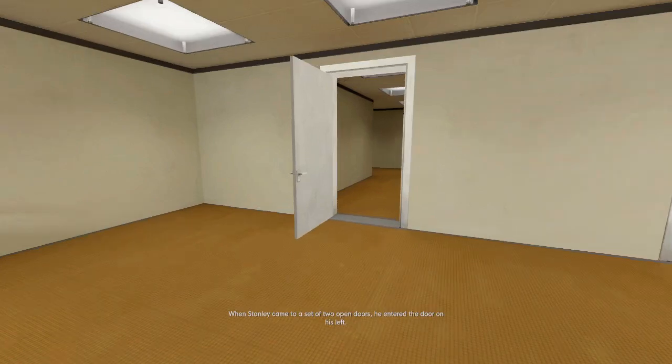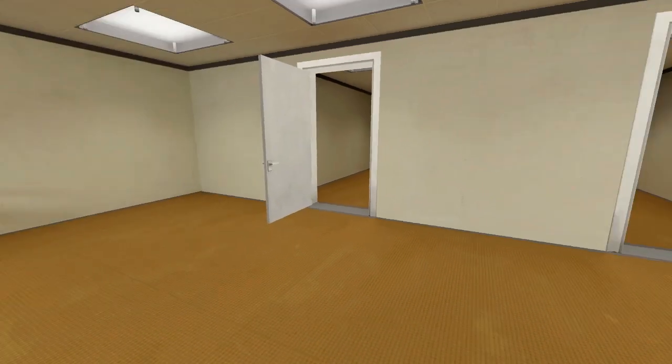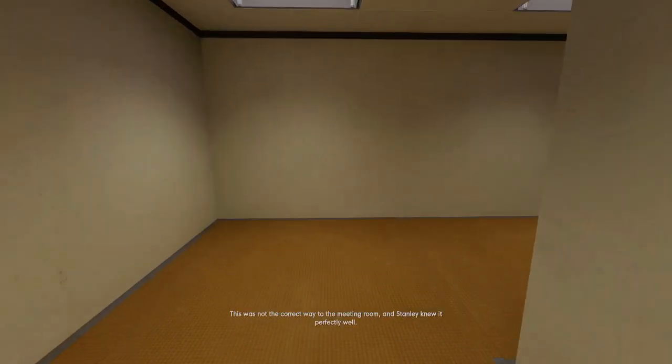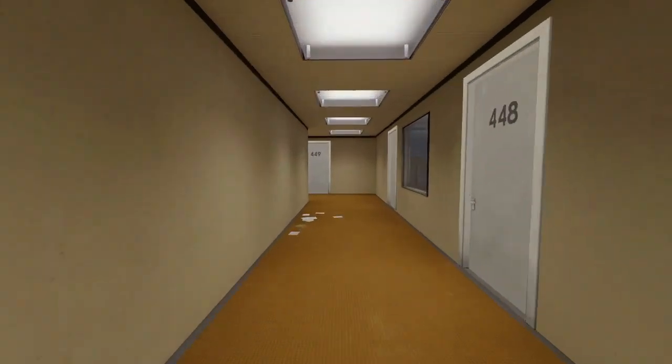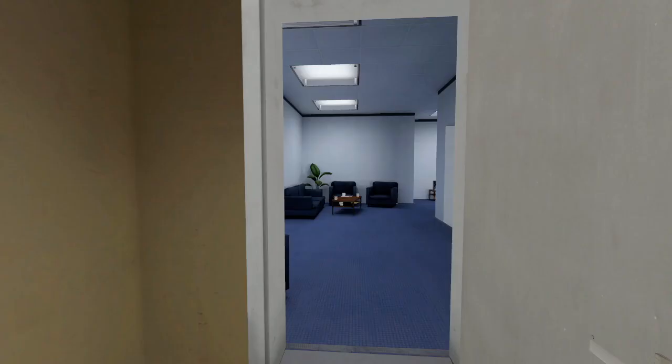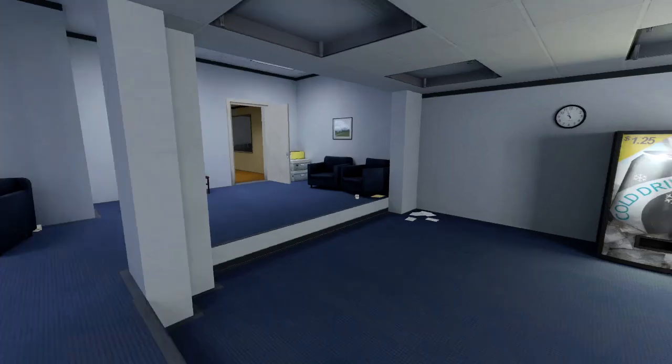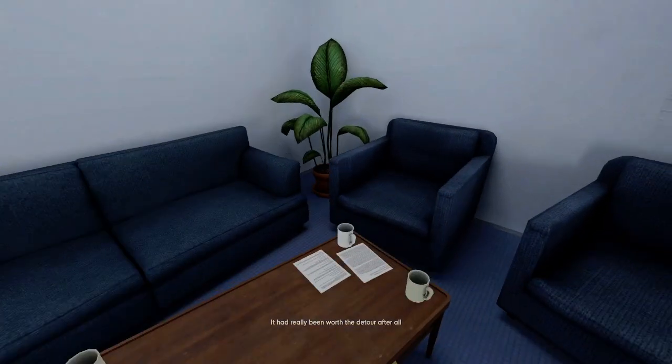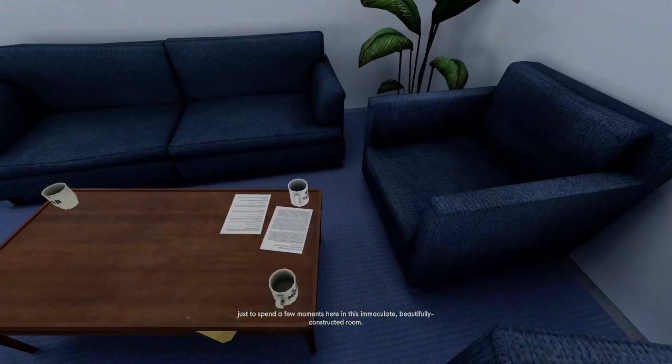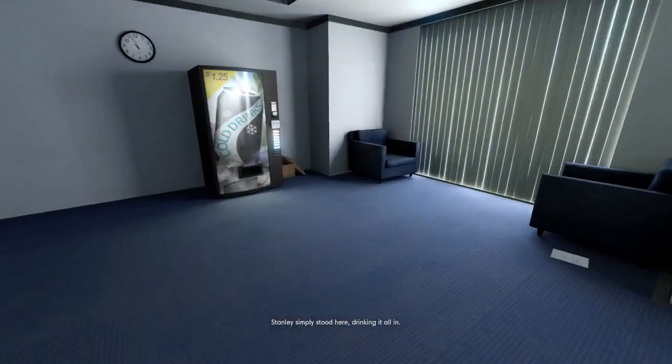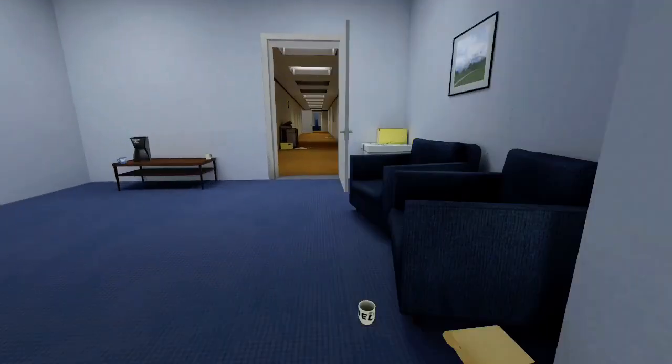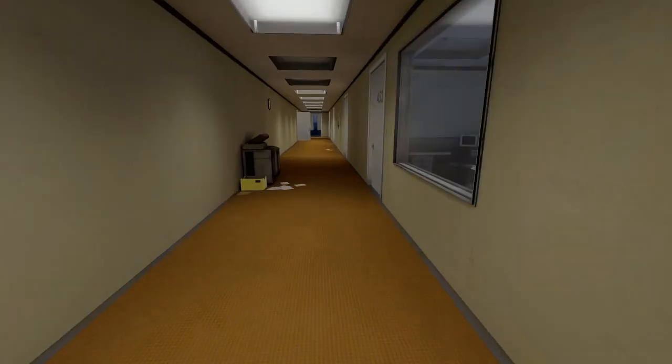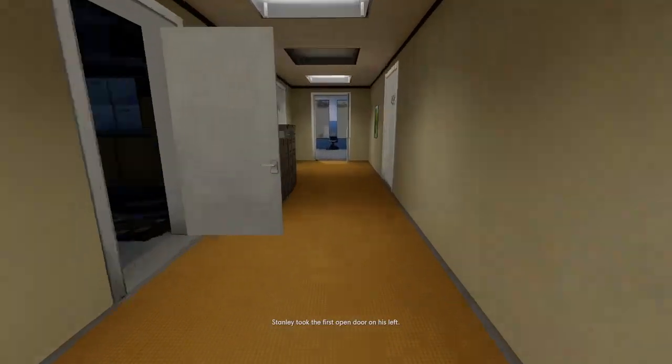When Stanley came to a set of two open doors, he entered the door on his left. Well, he entered the door on the left last time, let's go to the door on the left. This was not the correct way to the meeting room, and Stanley knew it perfectly well. Perhaps he wanted to stop by the employee lounge first, just to admire it. Ah, this is my favorite room. Ah, yes, truly a room worth admiring. It had really been worth the detour, after all. But eager to get back to business, Stanley took the first open door on his left.